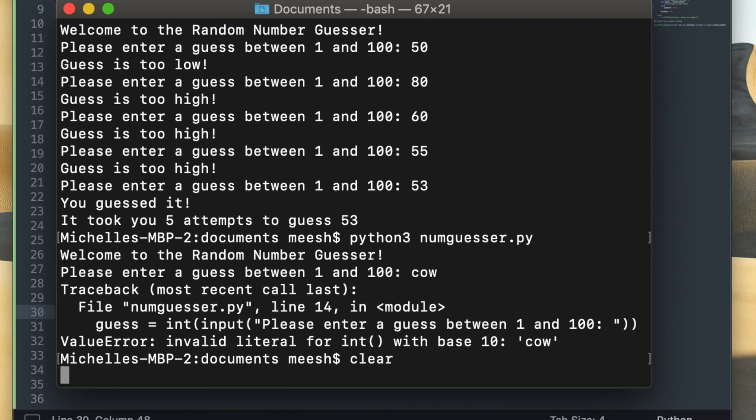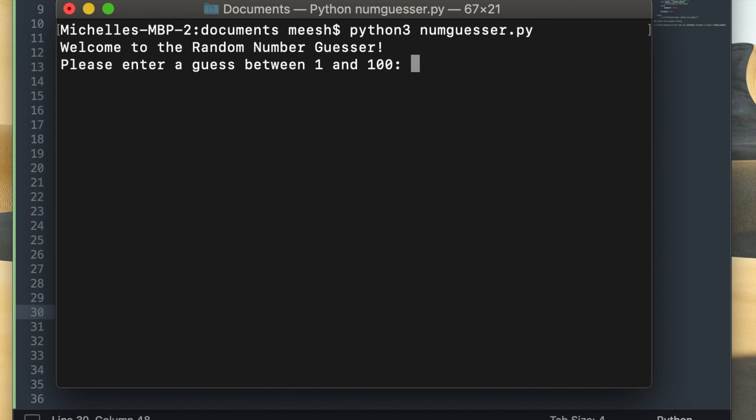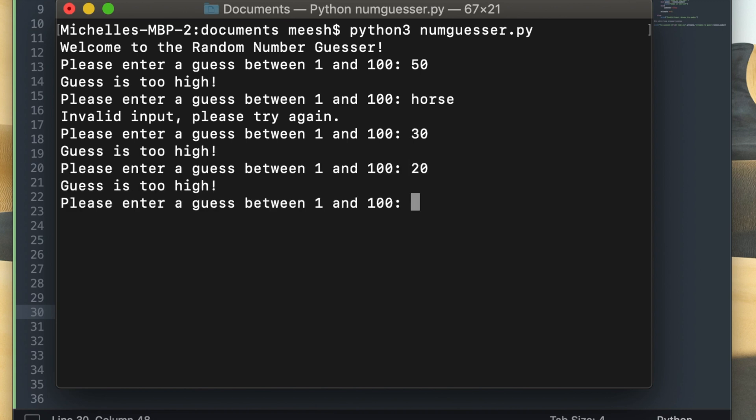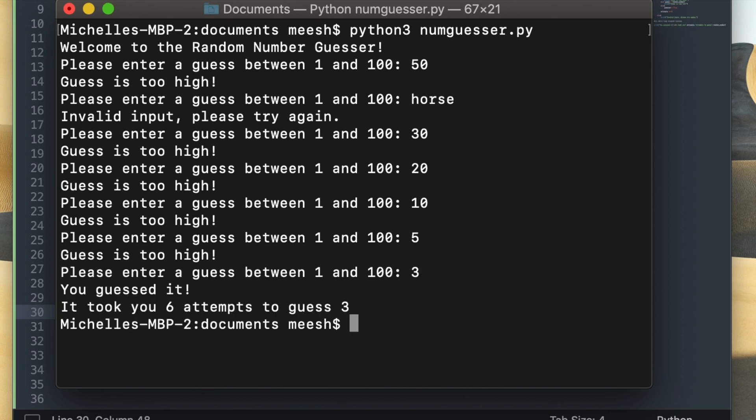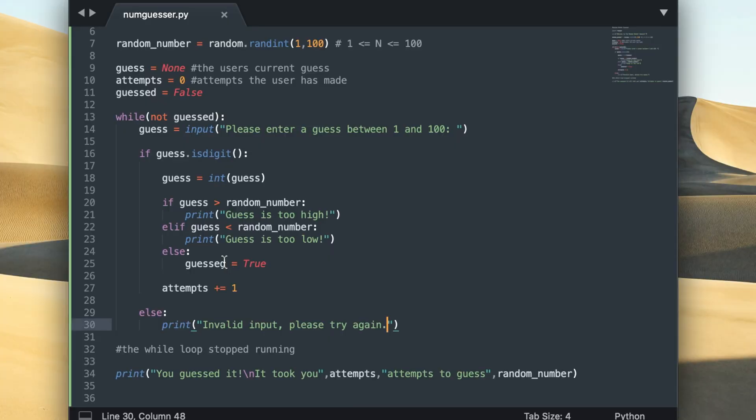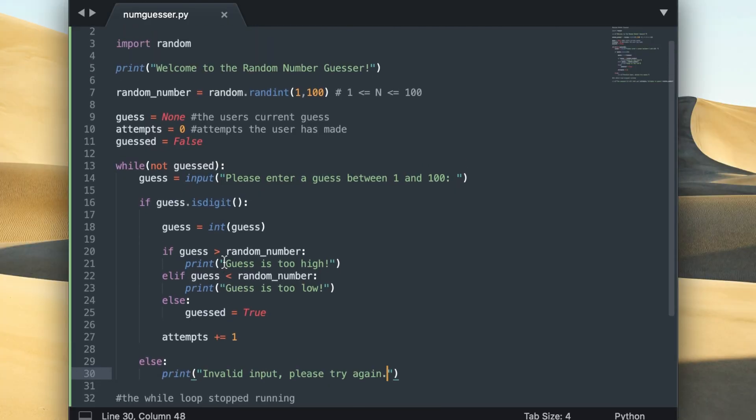So now if we run this again we'll see that if we bet on a horse we'll get a statement that says invalid input please try again, but it won't shut down the entire program like it did before, so I would say this is a bit better. And if you count the amount of guesses that I entered for this run of the program, you'll see that I entered seven guesses but only six were counted as attempts, and that's because the incrementation of the attempts value only happens within the conditional statement that I added.